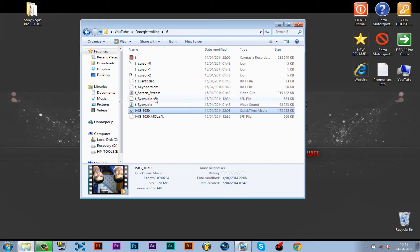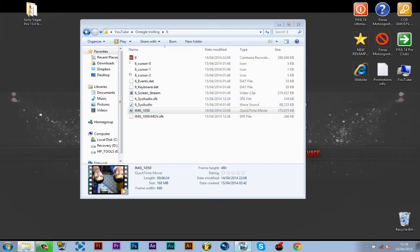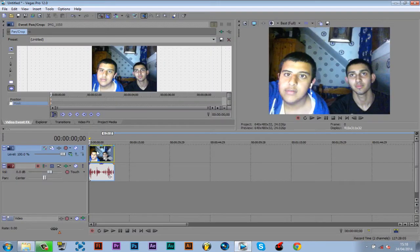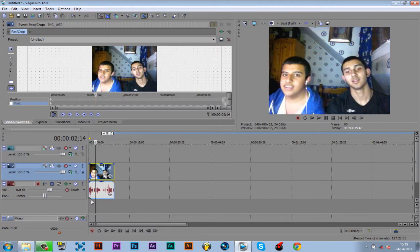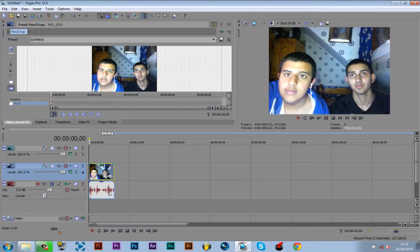I'm going to go ahead and drag a clip from my Omegle trolling — I've already got it in. I'll just shorten the clip to make it a bit quicker. We insert a new video track. If it's got audio, we press U on the video clip, then press CTRL-C. We click onto the top one and press CTRL-V.